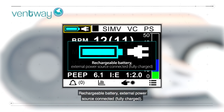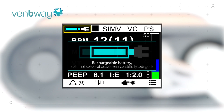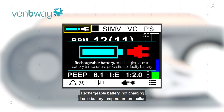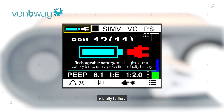Rechargeable battery, external power source connected, fully charged. Rechargeable battery, no external power source connected. Rechargeable battery, not charging due to battery temperature protection or faulty battery.